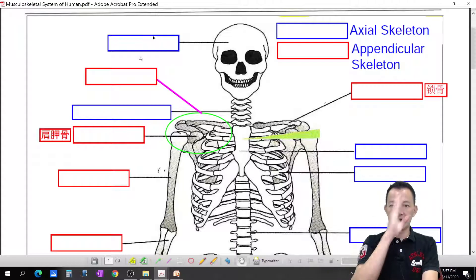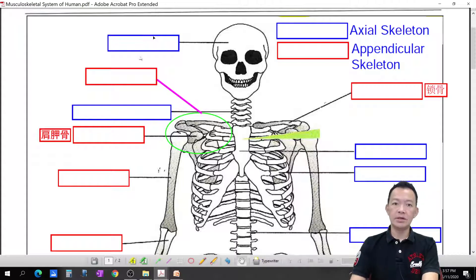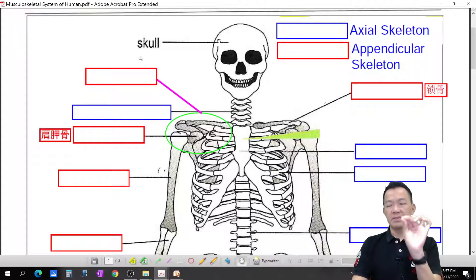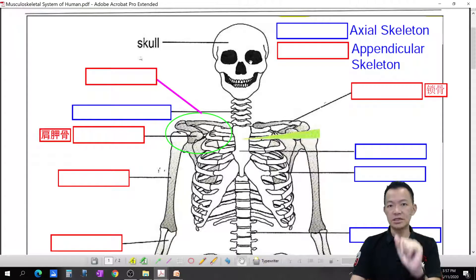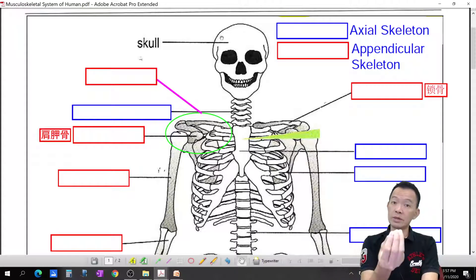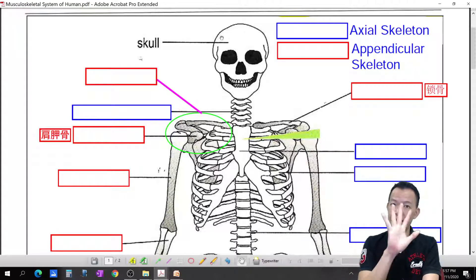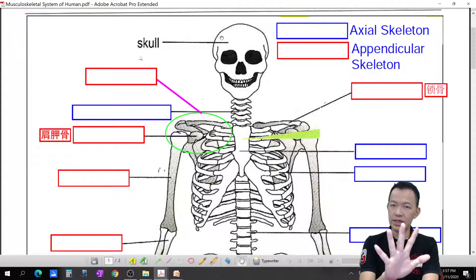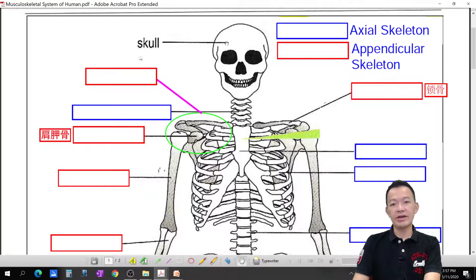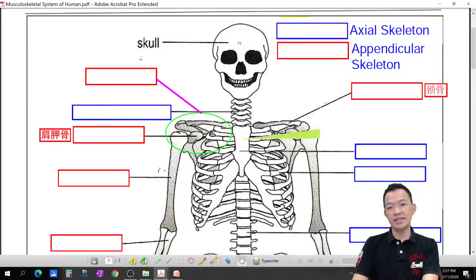Starting from the axial skeleton: number one is the skull. The skull is actually made up of 32 pieces of bone fused together. You don't need to memorize all 32 pieces, just know that there are many bones joined together.